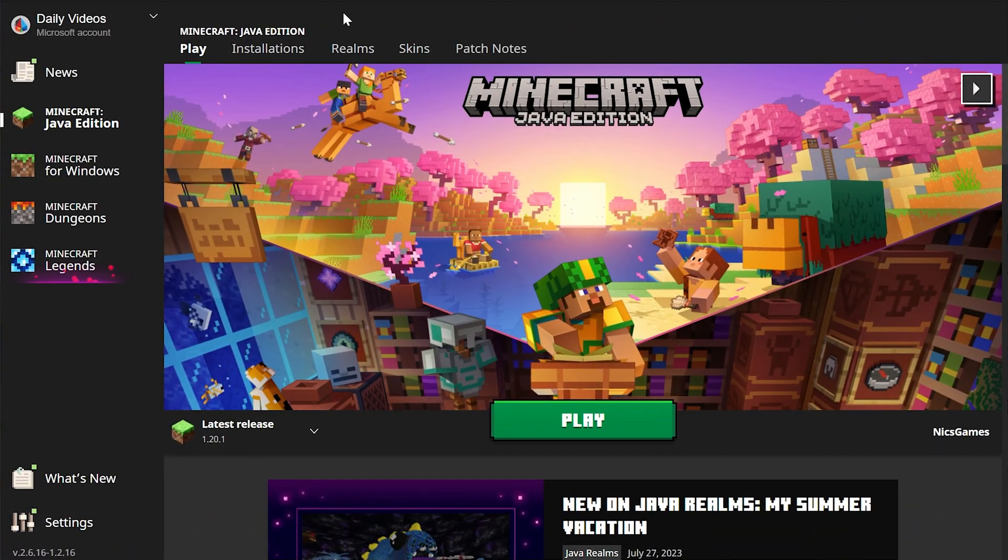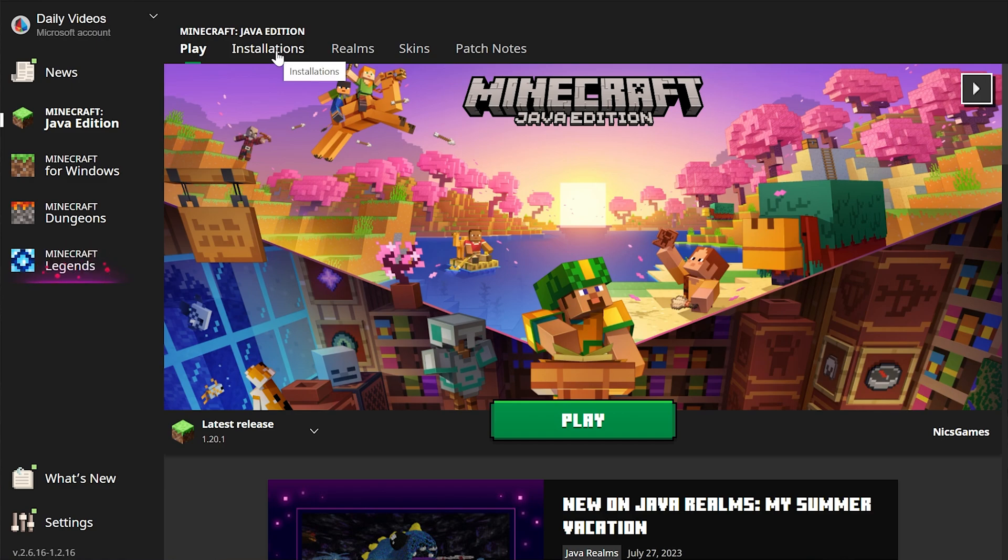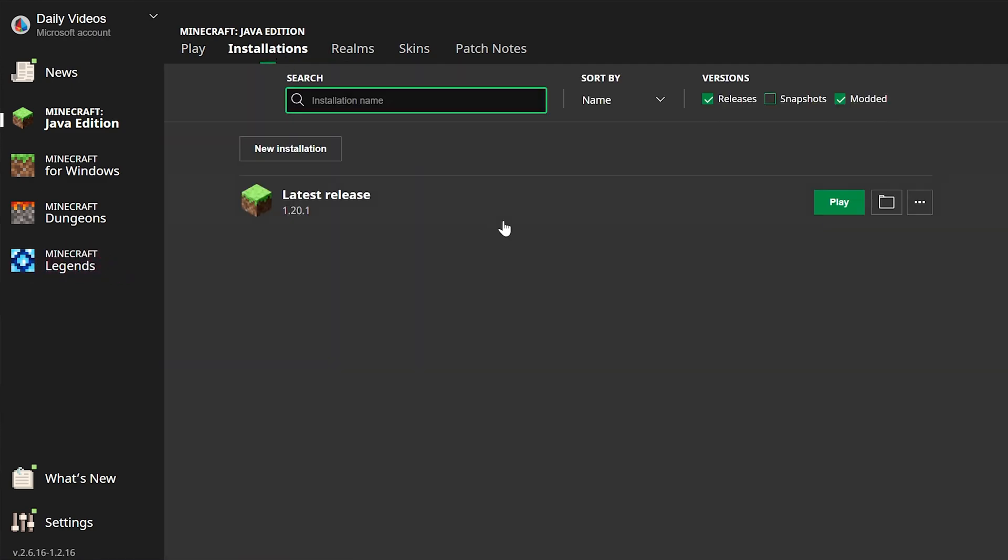Now, in the Minecraft launcher here, what you want to do is go ahead and click on installations right here at the top. When you click on installations, you'll have all of your Minecraft installations here. You can use any of them.